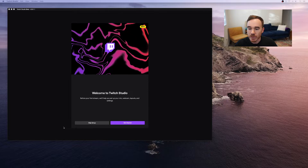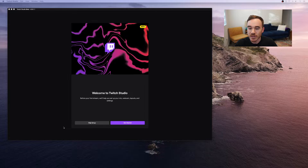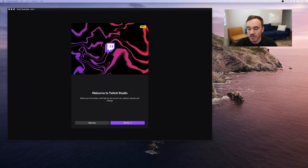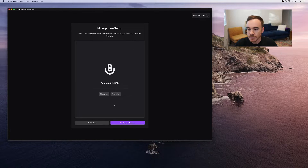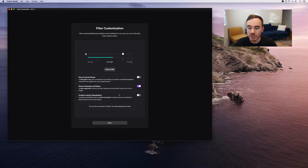They've really made the process of getting started streaming very easy by simplifying the whole setup into a four-step wizard process. Just select the mic you'd like to use for streaming, and choose any additional audio features you'd like to add. I personally like the noise suppressor to keep any of the extra noises happening in the room from distracting my viewers.